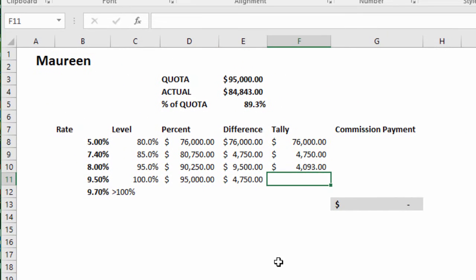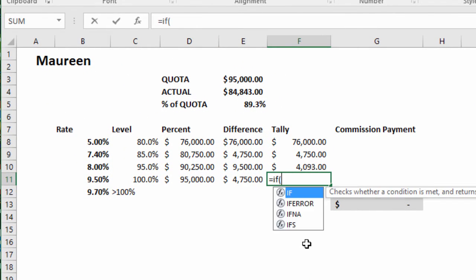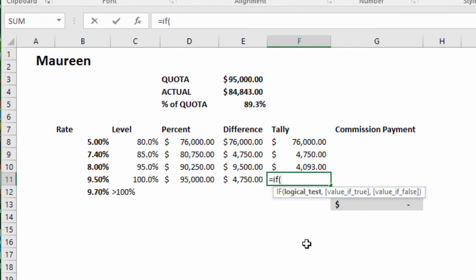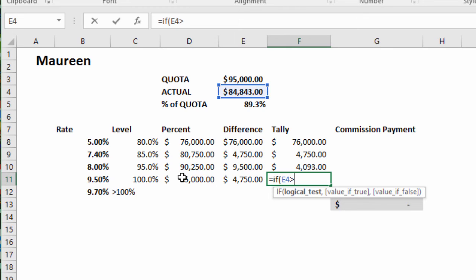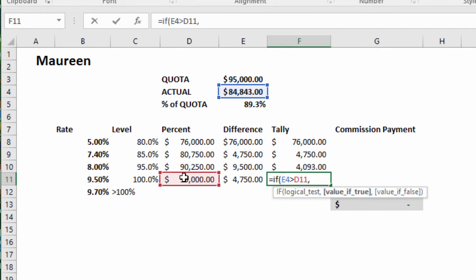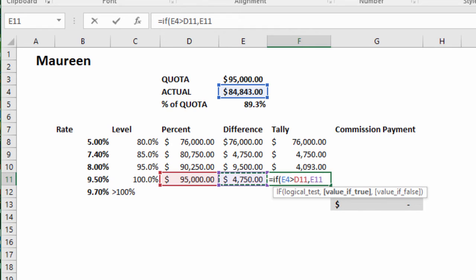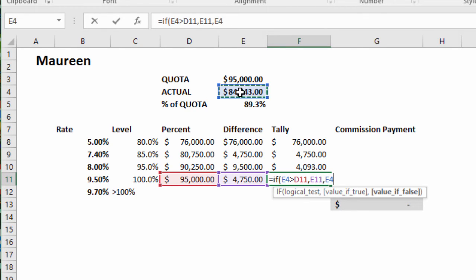We have to finish this up. Equals IF. If the commission is greater than the next level, then bring back that amount. Comma, otherwise the commission minus what's already been applied in the previous levels.